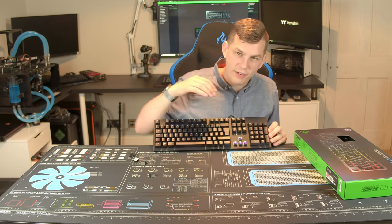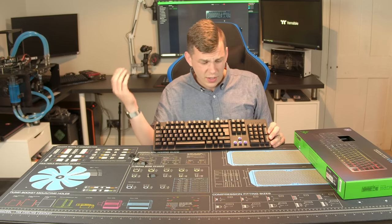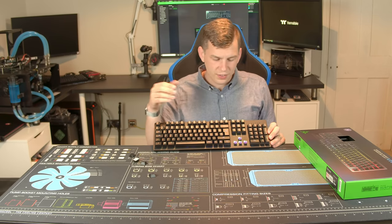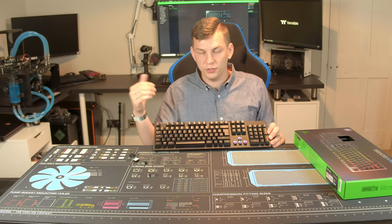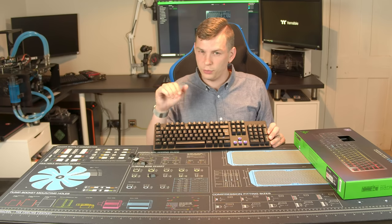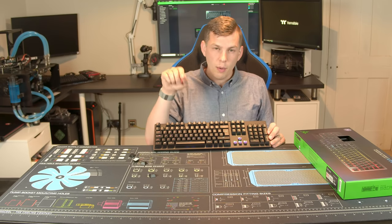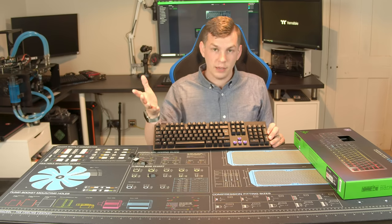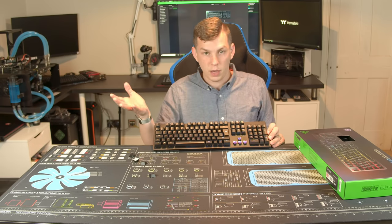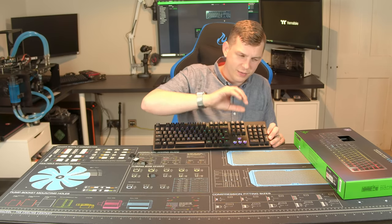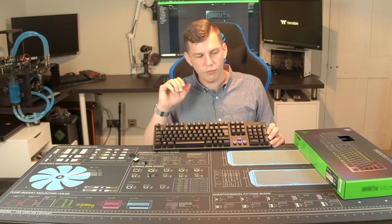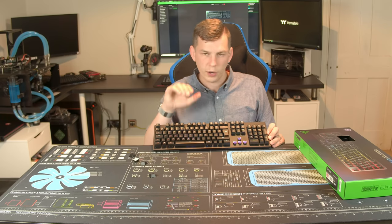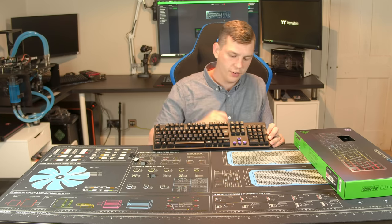So these are Razer's new opto mechanical switches. Rather than a normal mechanical switch where it's breaking an electrical contact to make a key switch, this works in a very different way and it's a bit like the Gigabyte one I reviewed a while ago. This uses light. It is an optical switch.